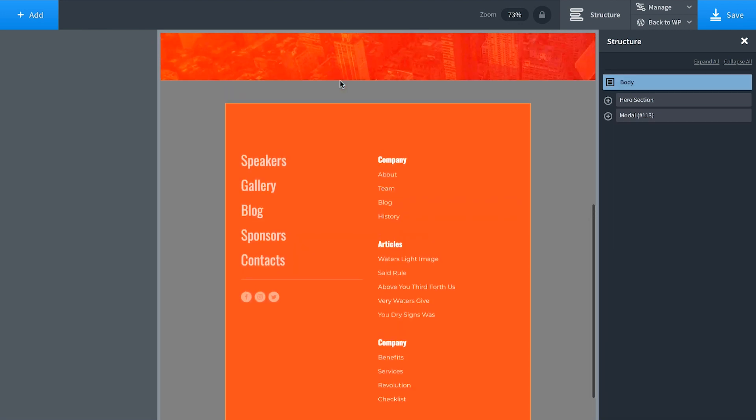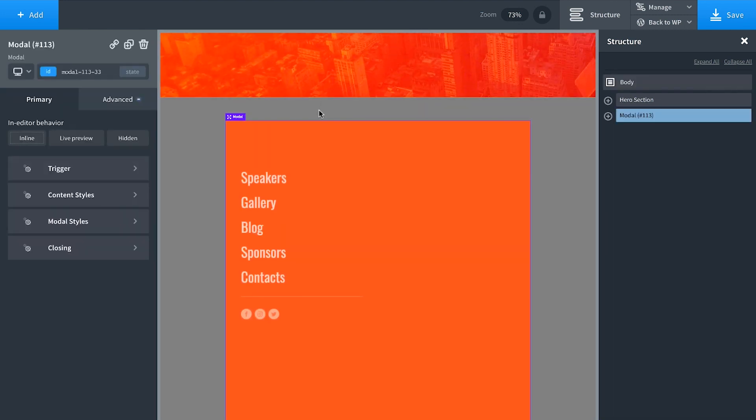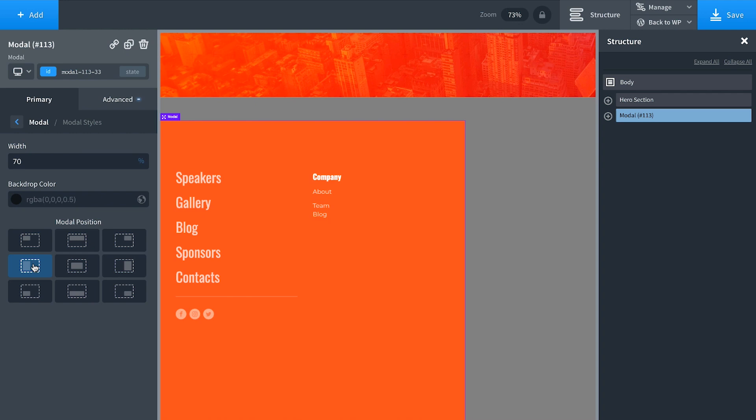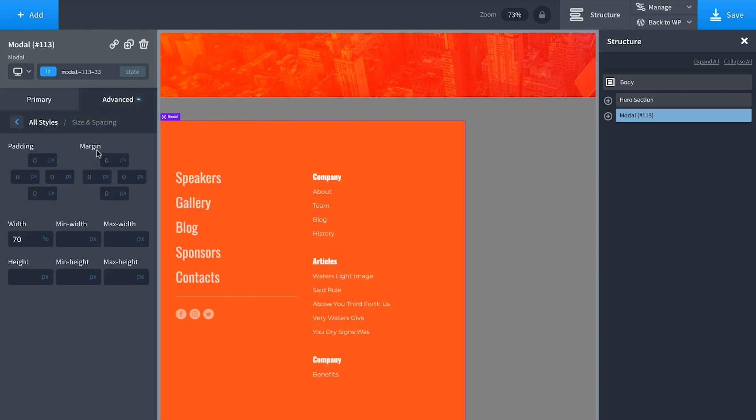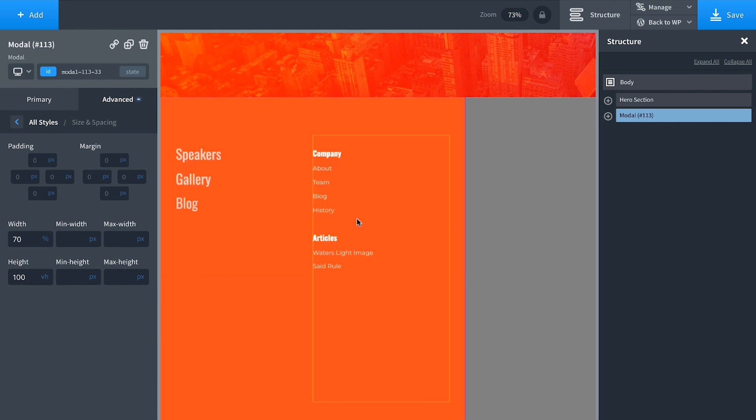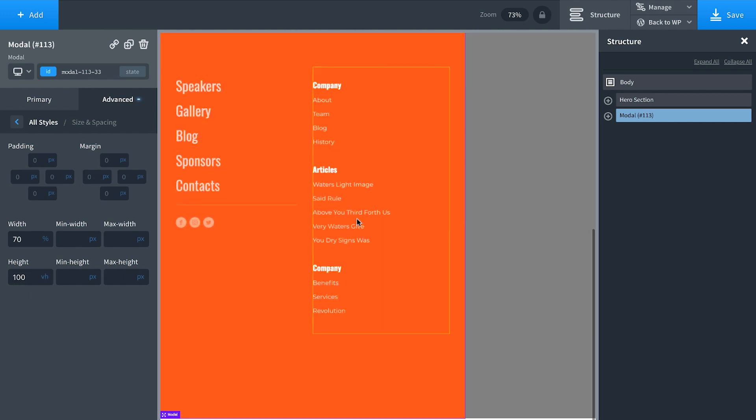Now let's set up the modal style. I'll click on the modal, go to modal styles, and set this to display on the left side of the screen. Then I'll go to Advanced, Size and Spacing, and set the height to 100 VH. That'll make it the full height of the browser.